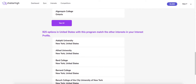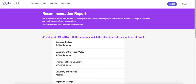The third section shows those institutions in the U.S. who are 100% match for the major and interests. To see the full recommendations in any of the sections, click on 'see all.' This will show you a full list of all of the recommendations.